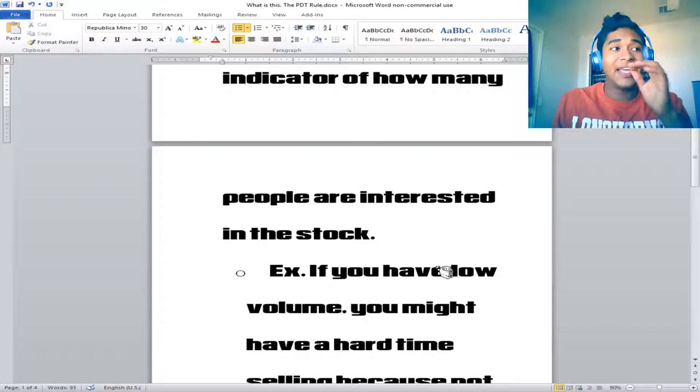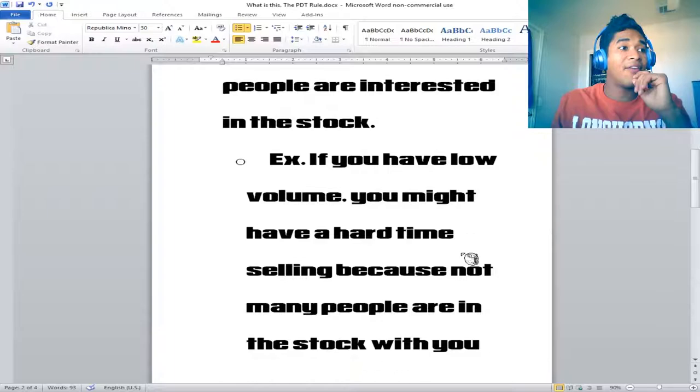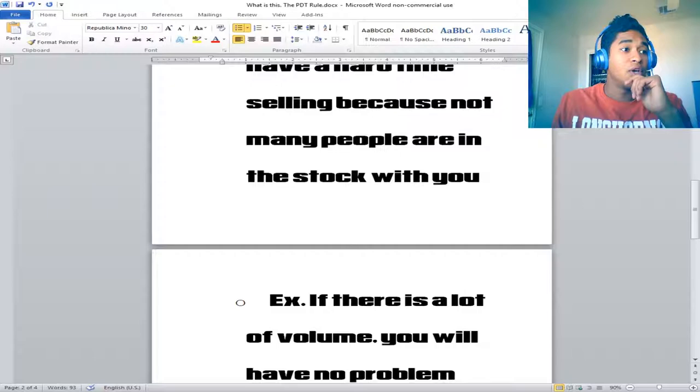So for example, if you have low volume, you might have a hard time selling because not many people are interested in the stock with you. This here is an example of such right here.